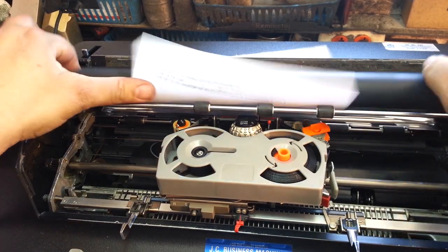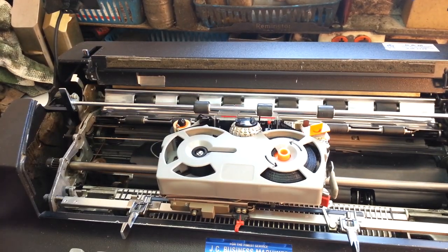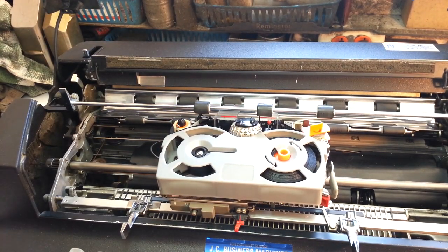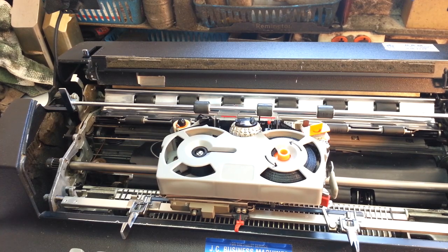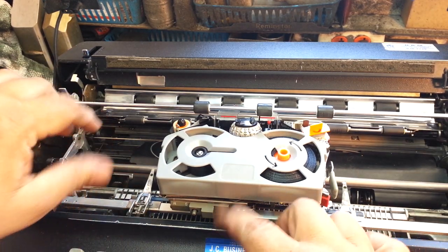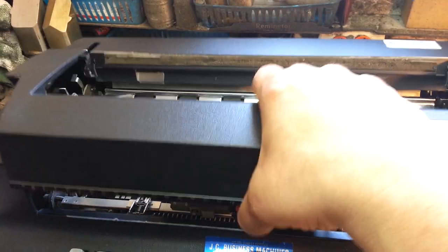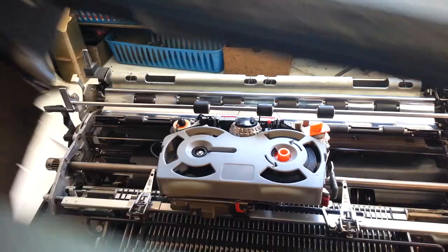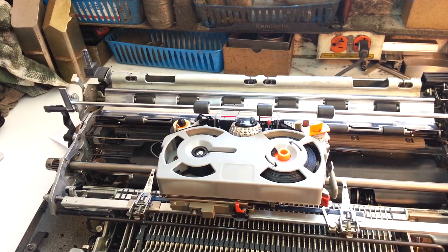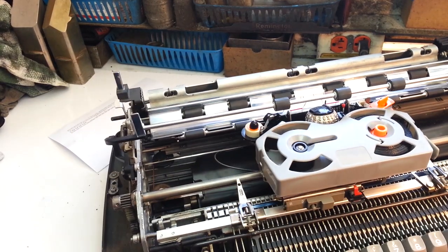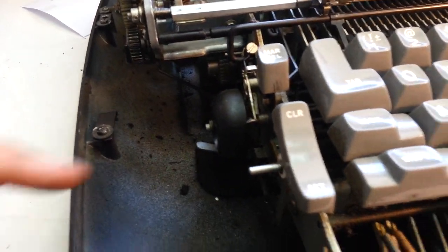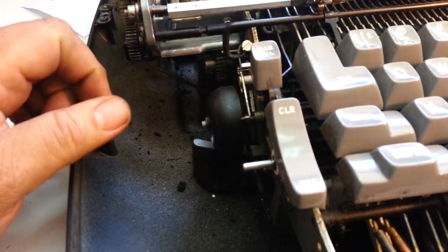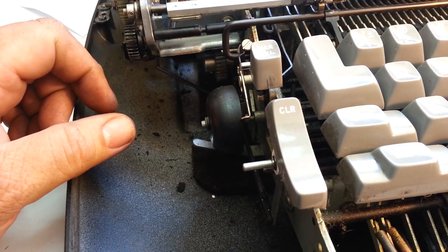Let's take it apart a little bit here. Take the case off here and take a look at the bell over here. There's the bell and there's the trigger for the bell.